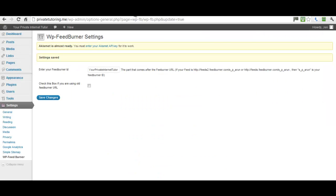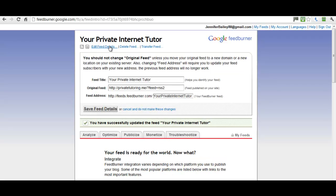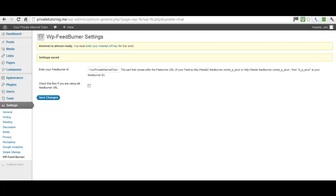Now that your feed is live — it's called 'Your Private Internet Tutor' — we need to go over to our WordPress site, go to Settings > WordPress FeedBurner, and in the empty box put in the part of the URL that was set up when we activated the feed. If you can't remember what that setting is, go to Edit Feed Details and you can see 'your-private-internet-tutor' is the part that we need there.